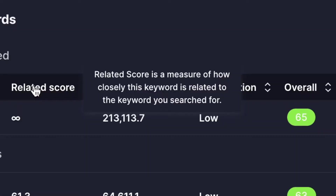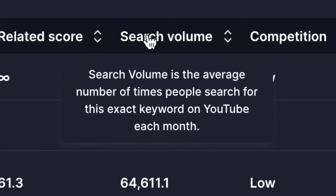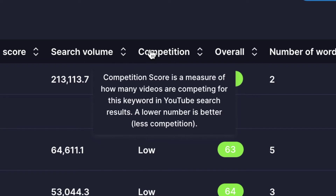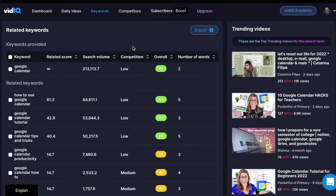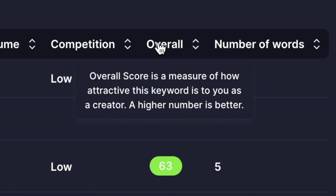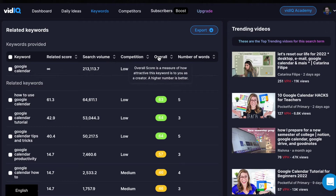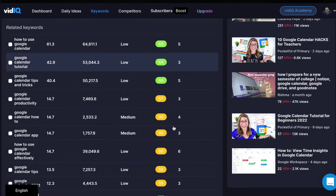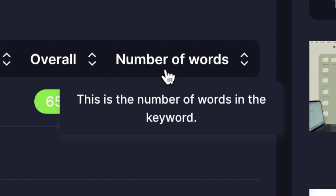Related Score is a measure of how closely this keyword is related to the keyword you searched for. Search volume is the average number of times people search for this exact keyword on YouTube each month. Competition Score is a measure of how many videos are competing for this keyword in YouTube search results — a lower number is better. Google Calendar has a low competition, but you can get lower than low, because some keywords actually say 'very low.' Those are obviously the best videos to go for, assuming they do have a high to relatively high search volume. The overall score is a measure of how attractive this keyword is to you as a creator — a higher number is better. That's why they color code them, so if you had a really low score, it's gonna be down in the red or orange. And lastly, the number of words is just the number of words in the keyword.